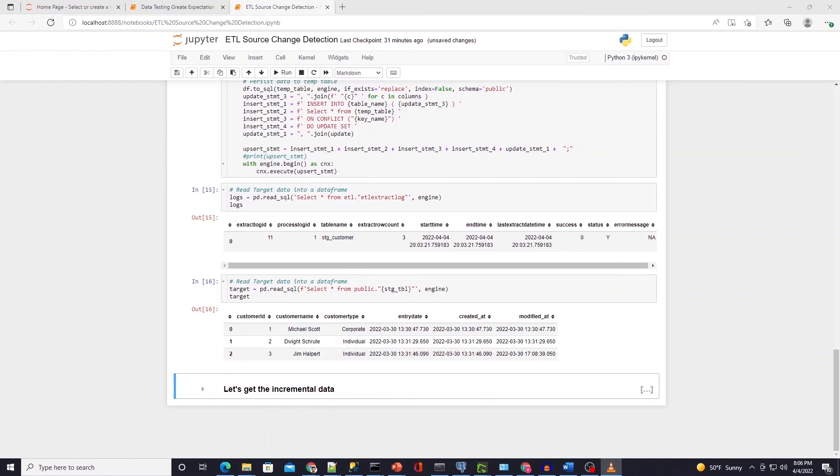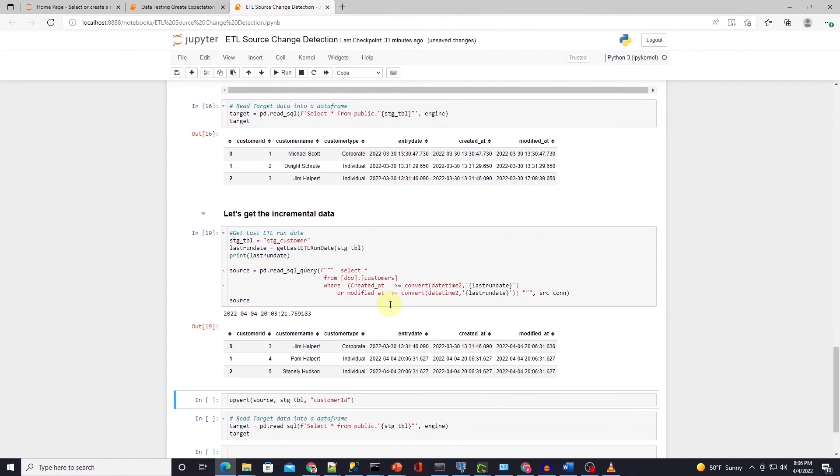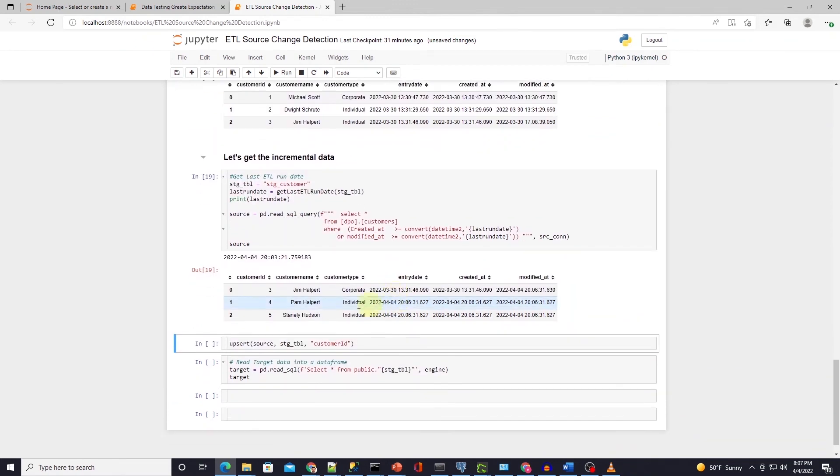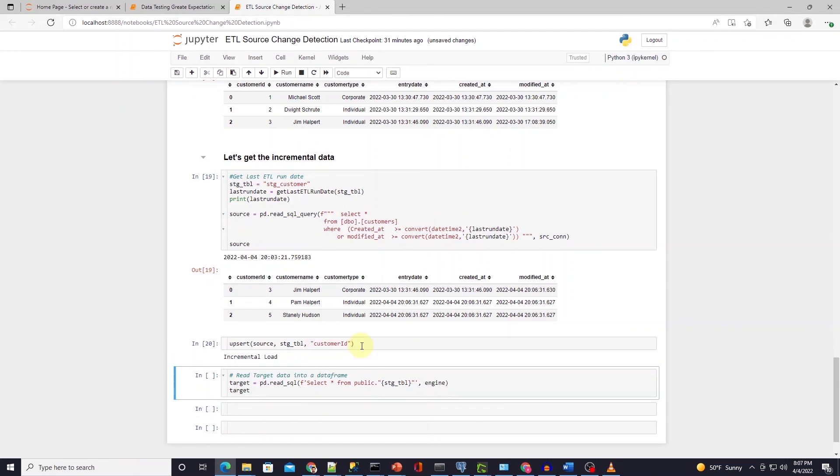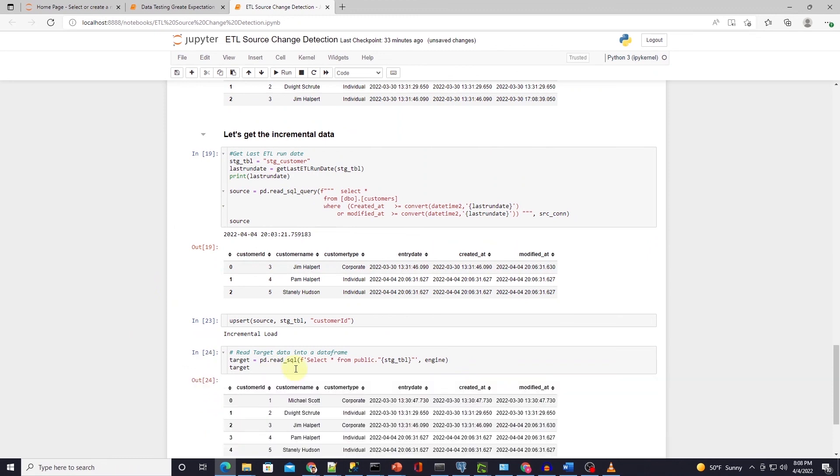We run the source query again in the Jupyter notebook to pull changes from the source system. This gives us the new records and the modified records only. Now we call the upsert function with the data frame along with the table name and the key column. Function inserts and updates the table rows with the new data from the source. We have successfully upserted the target table.